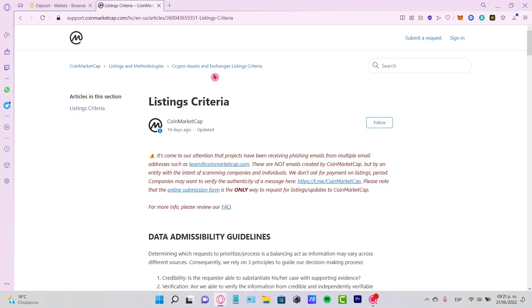Hello guys, welcome to this new video. In today's tutorial, let's take a look at how we can list your token on CoinMarketCap. This is a question that has been around for a few years.